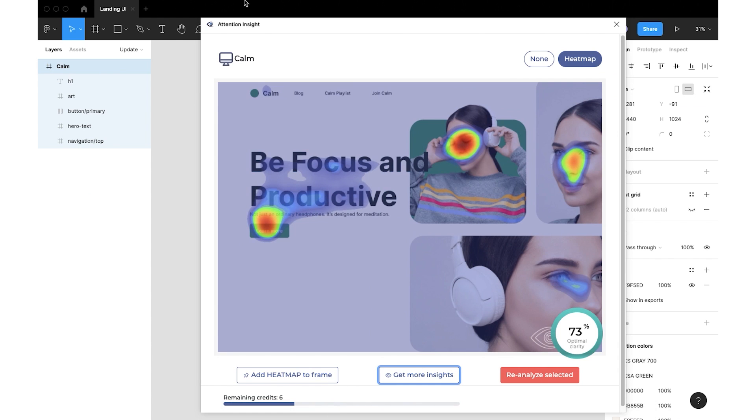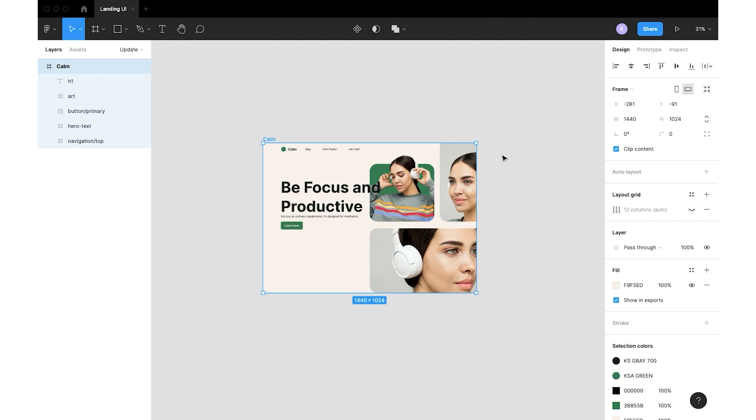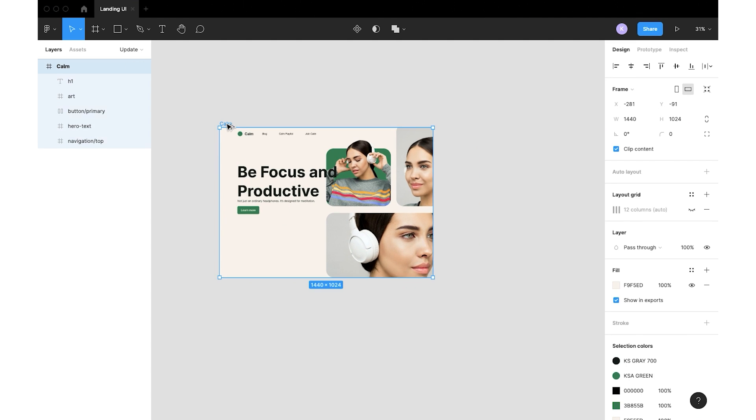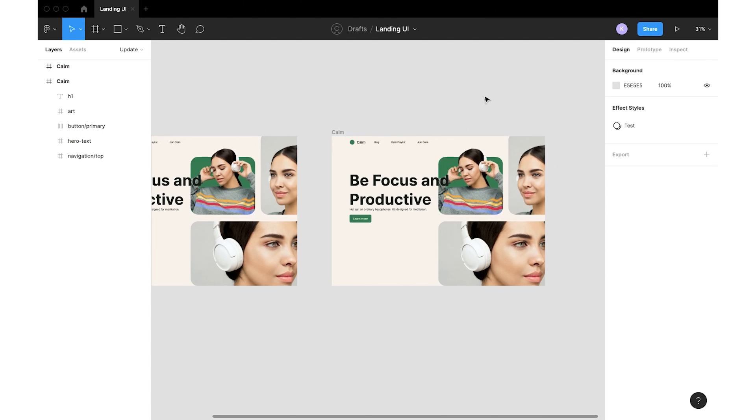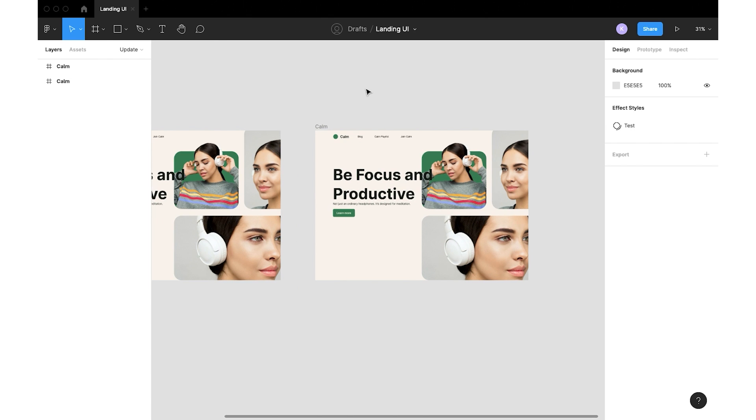On the Figma platform I will create a copy of the artboard. We can adjust the sizes of design elements and balance out the white space. This should help us to get the result we want and increase the clarity score. Let's make some changes.